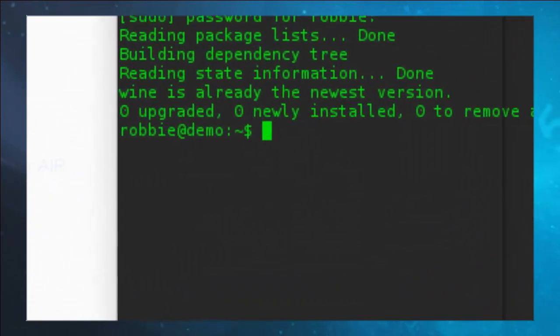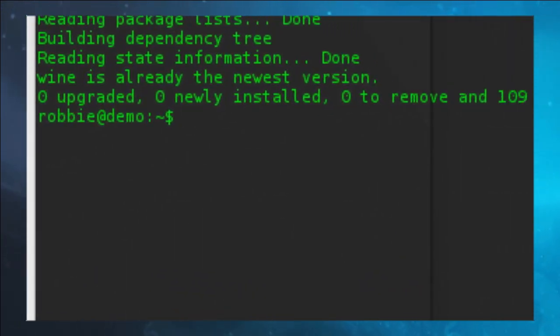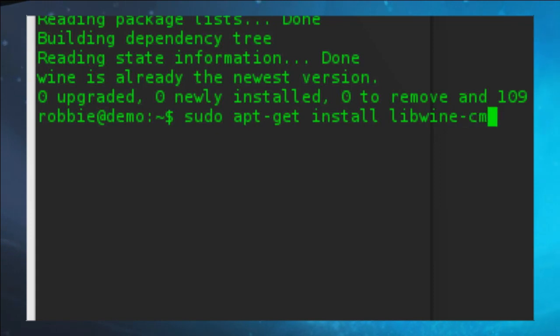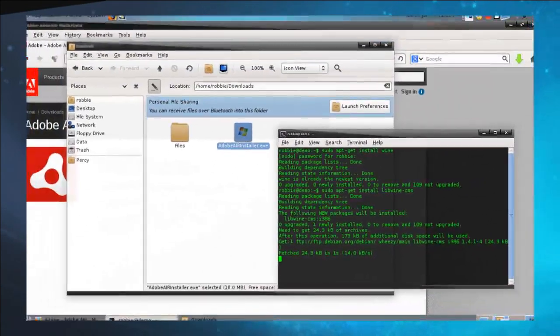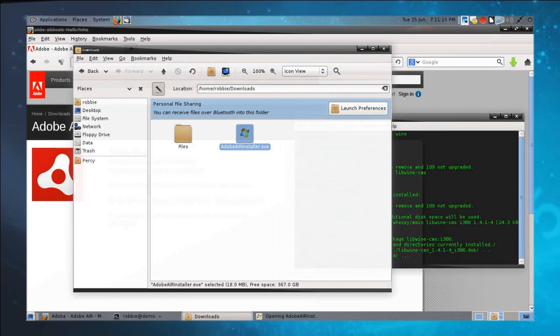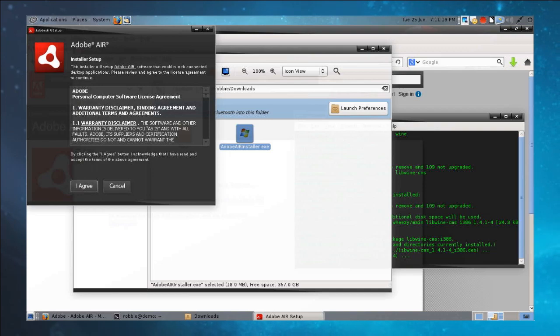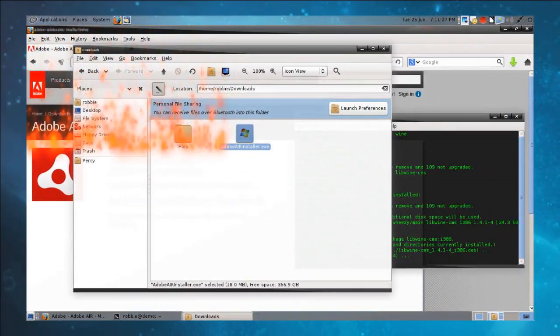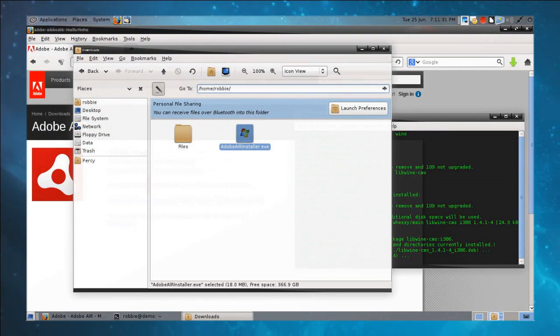We're going to go back to our terminal. We can use Synaptic Package Manager or your favorite package manager, but I'm using the terminal so you'll be comfortable with it. Run 'sudo apt-get install libwinecms' — L-I-B-W-I-N-E-C-M-S. It's some kind of color scheme library, but it includes the stuff required by Adobe Air in order to install. Now that I've installed that, I'll double-click on the Adobe Air installer again and let's see what happens. There we go — that's more familiar. Adobe Air has been successfully installed.